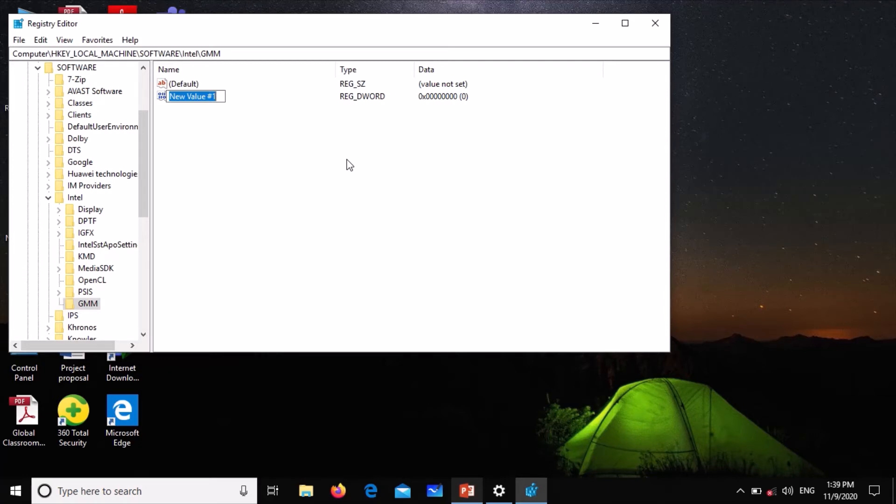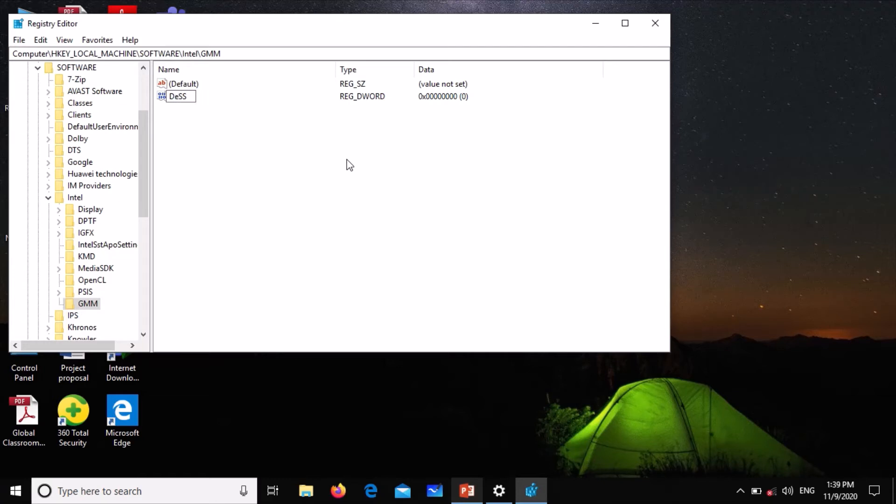You're going to name it as DedicatedSegmentSize. The DSS are supposed to be in caps, so type dedicated in small letters. The first letter should be cap. Then Segment and Size, and press Enter.